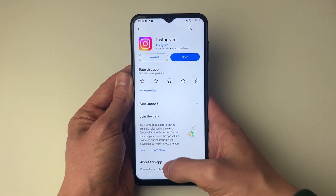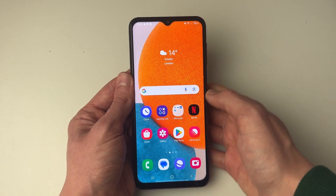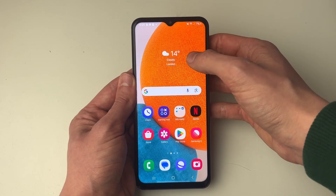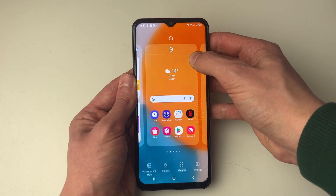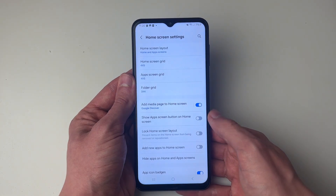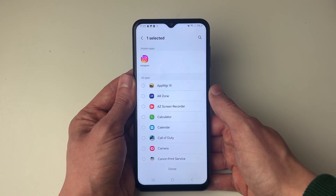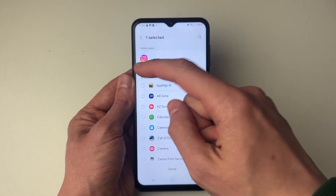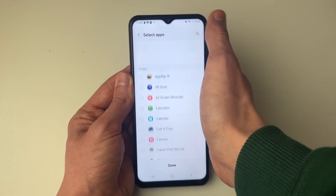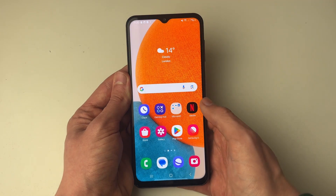For me it says it's installed but I still can't find it, and this may be because the app has been hidden. To check for hidden apps, hold on a blank space on your home screen, go to the bottom right, and click on Settings. Then click on 'Hide apps on home and app screens' and you can see hidden apps at the top. Instagram was hidden, so I can click on it and press Done.